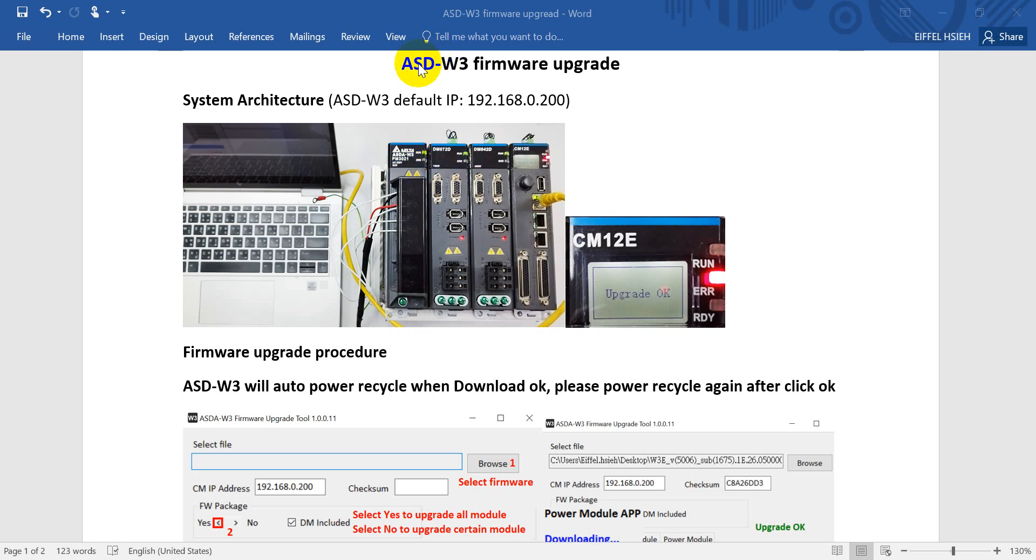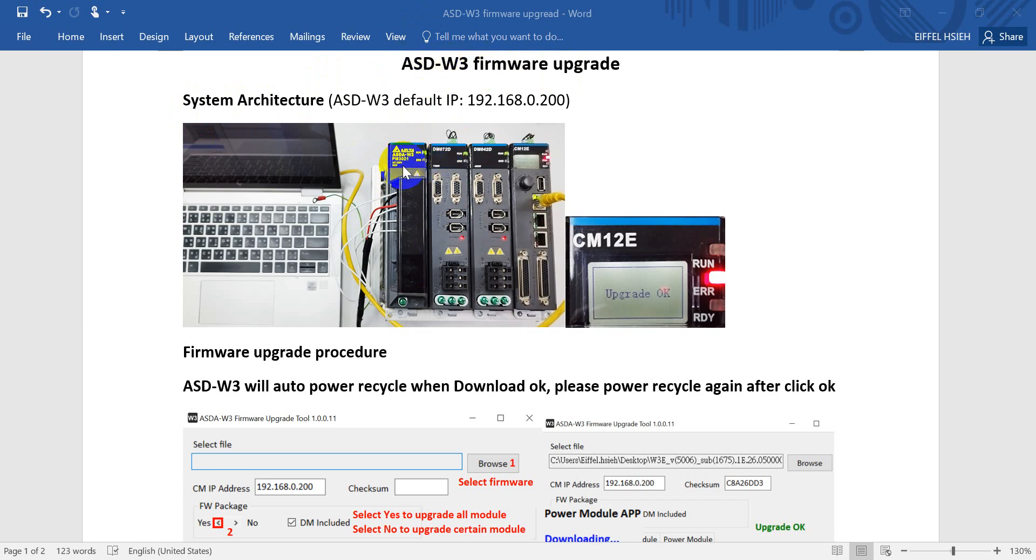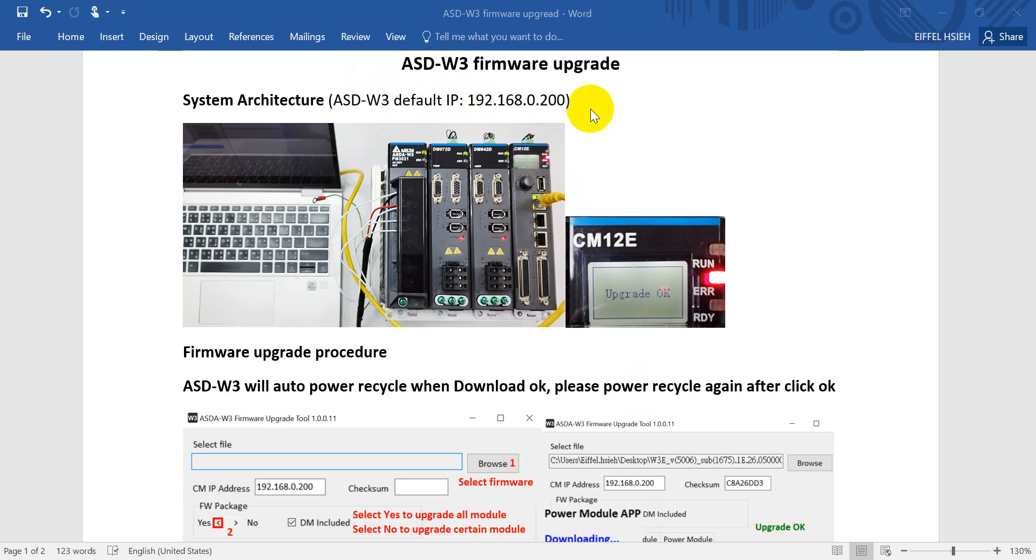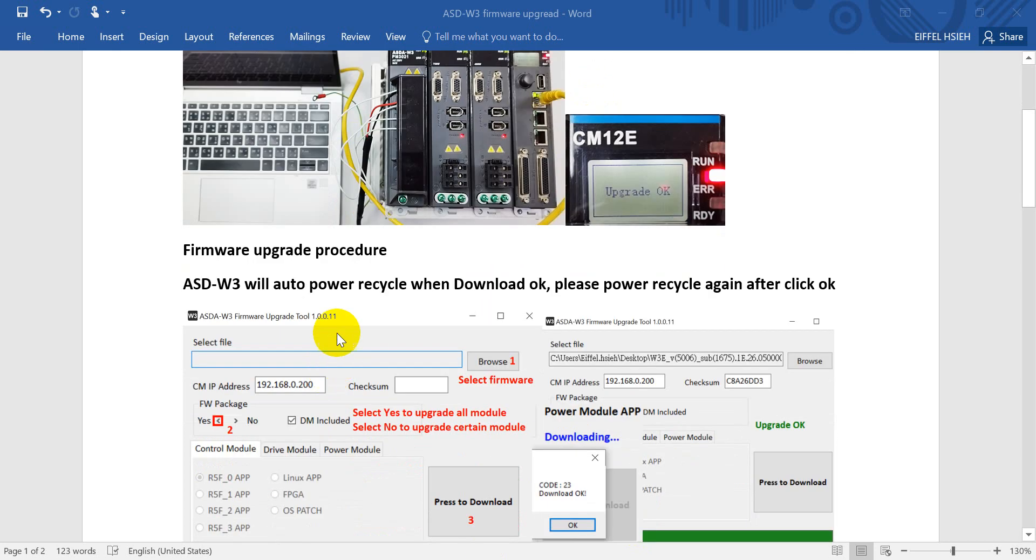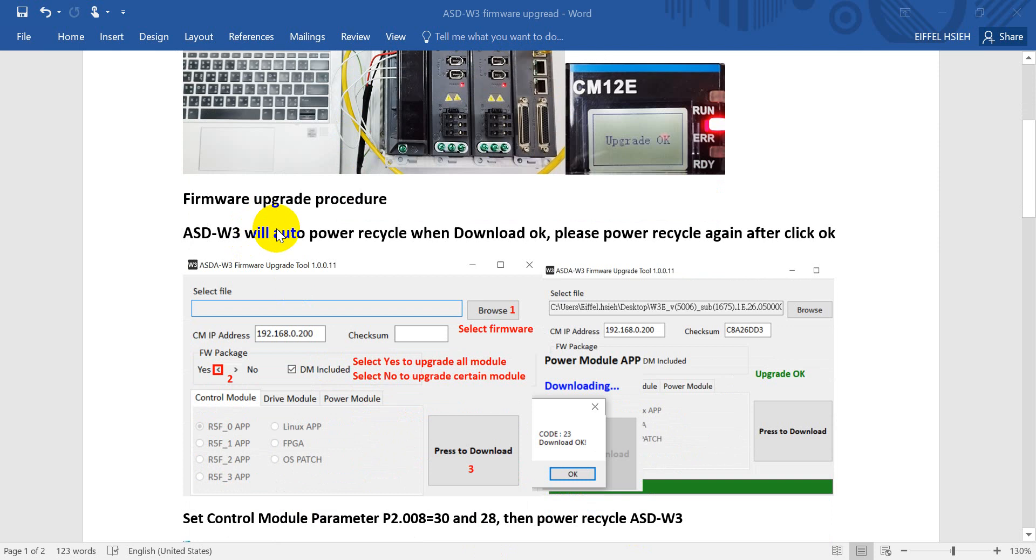Hi everyone, on this topic we will talk about Delta ASD-W3 firmware upgrade. The system architecture for the basic configuration of ASD-W3 basically will include the power module, drive module, and the control module. The default IP address of the control module will be 192.168.0.200.